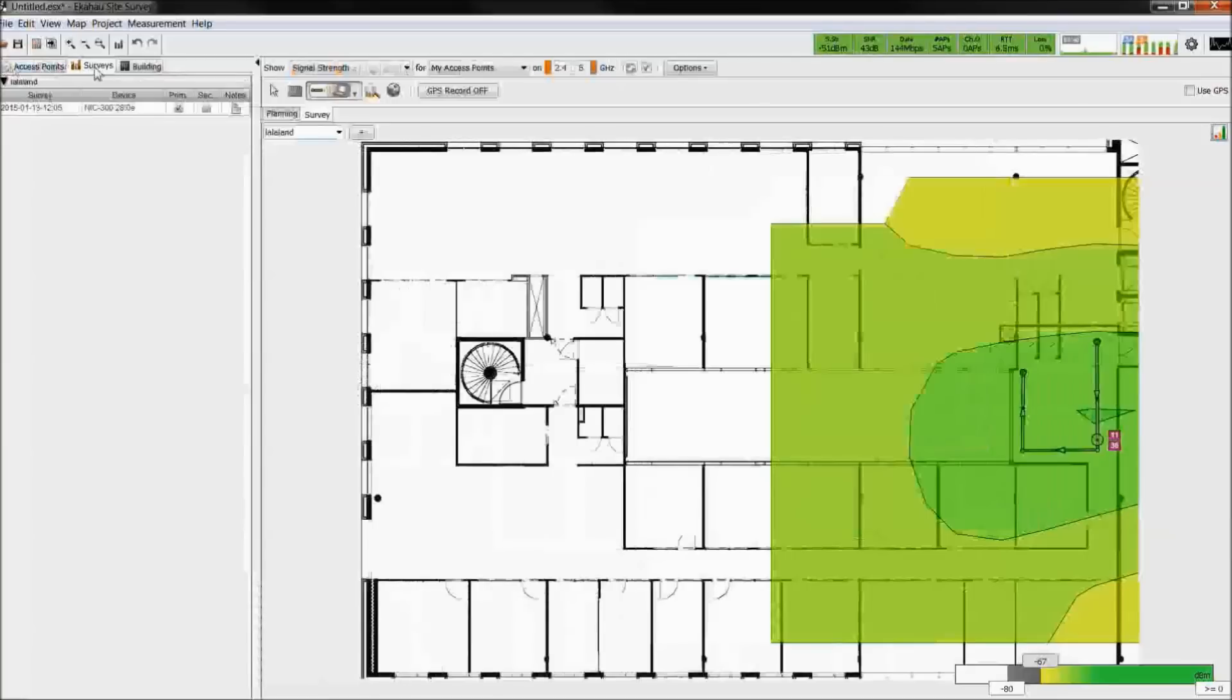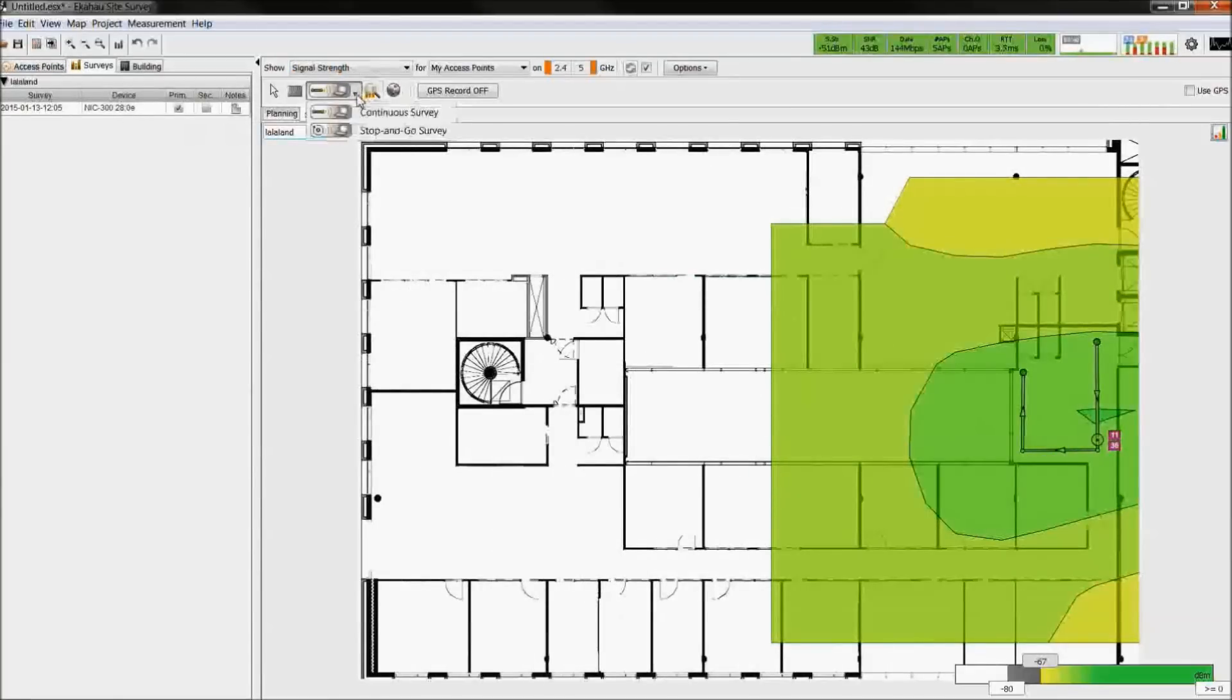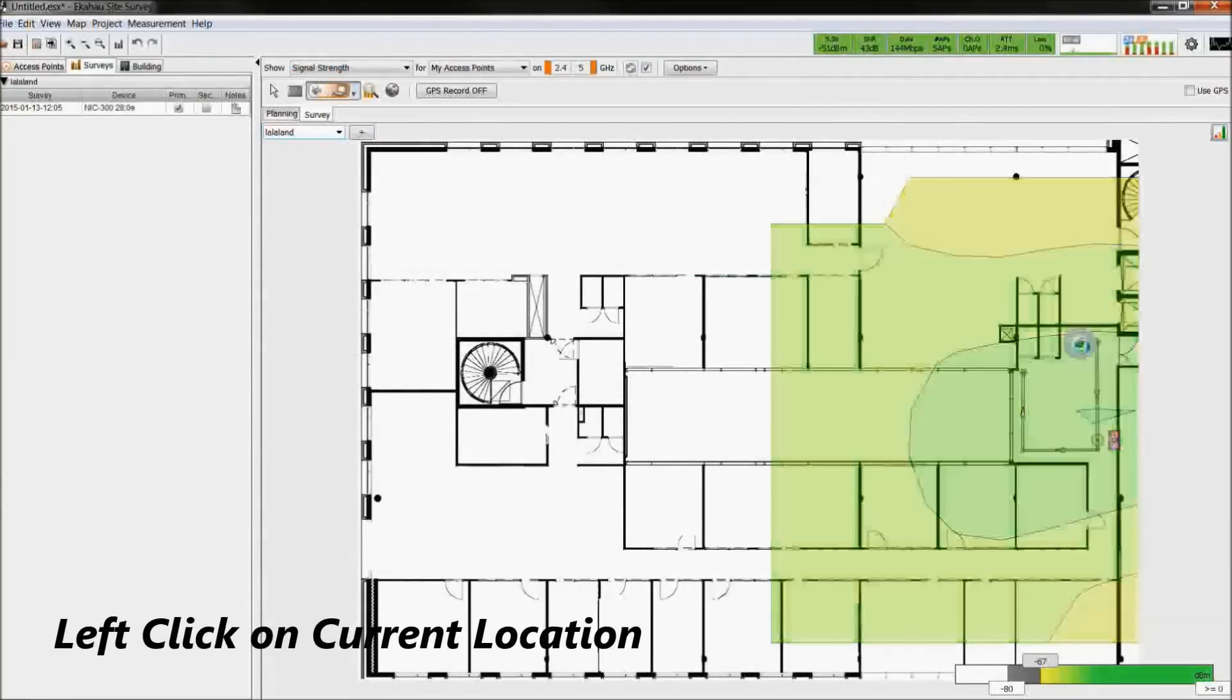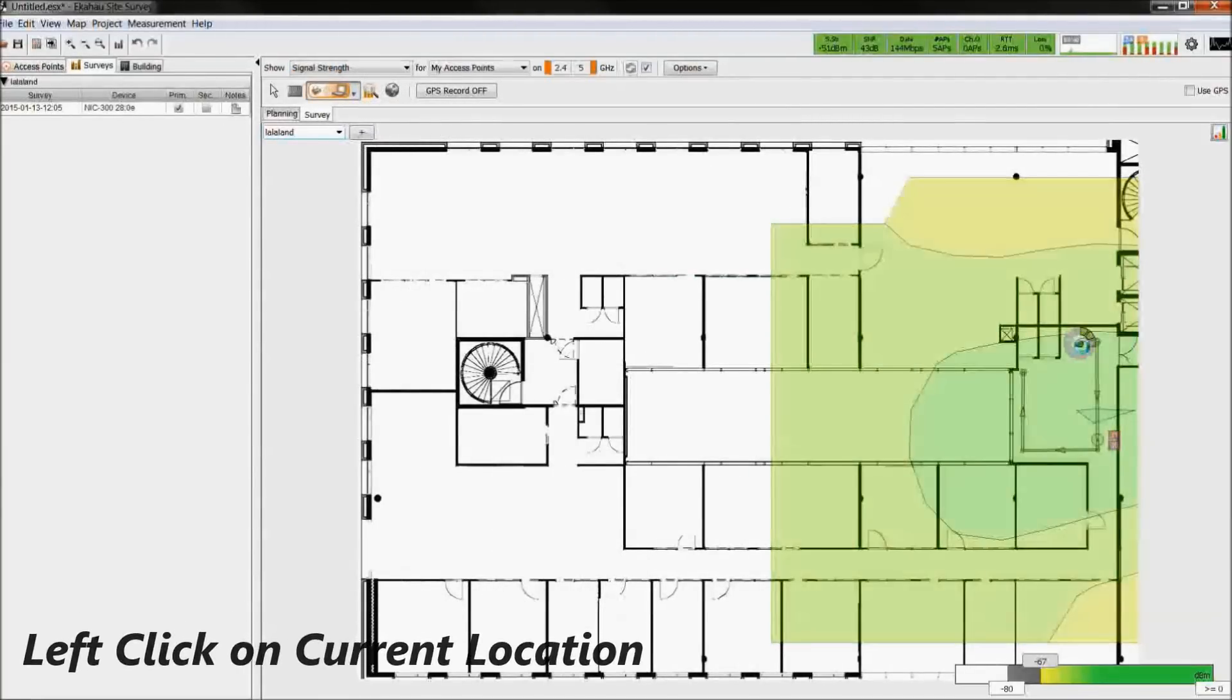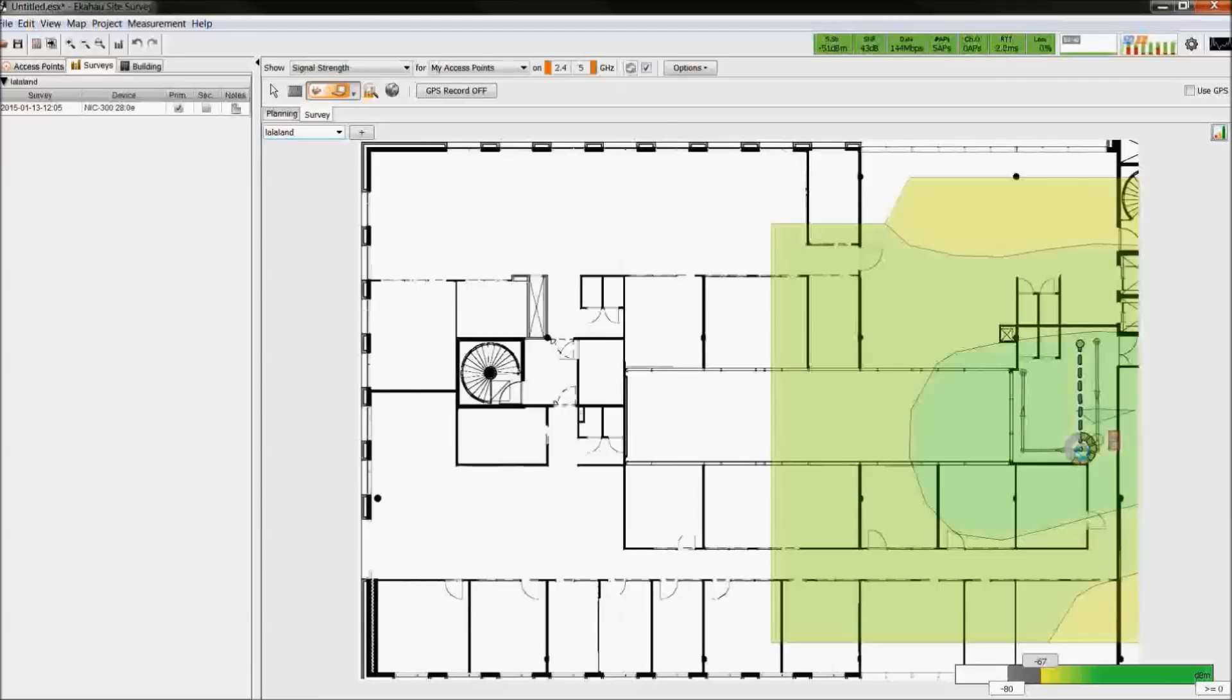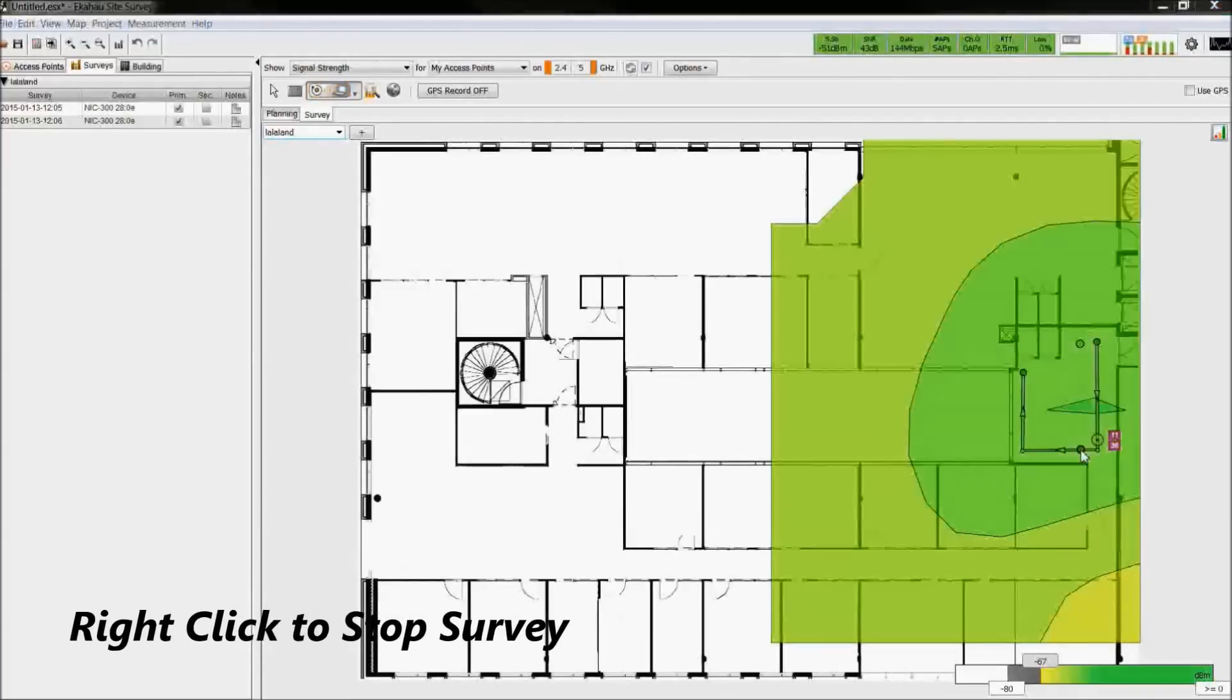The survey can be seen on the sidebar under the survey tab. With stop and go survey, left click on the map where you stand and wait for the measurements to be taken. Move to another location and left click. When you're done with the survey, right click to stop the survey.